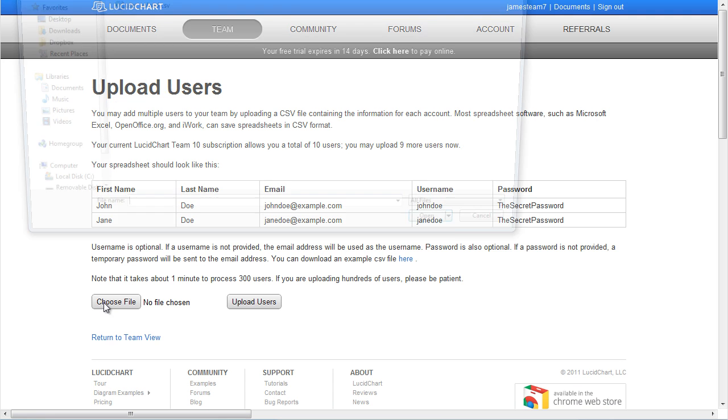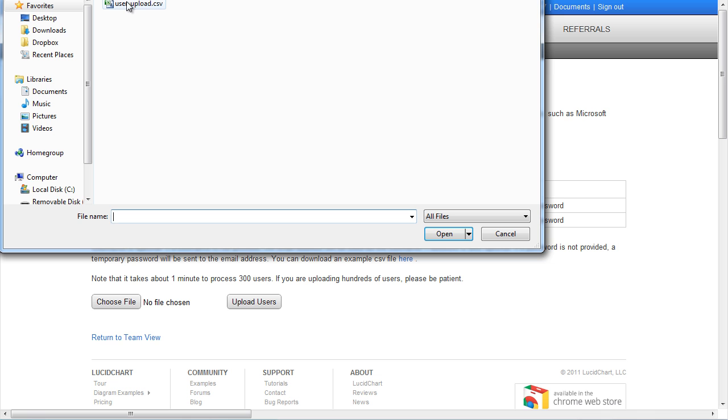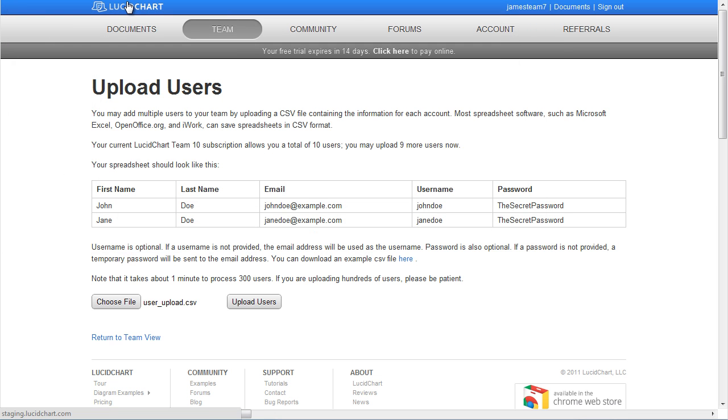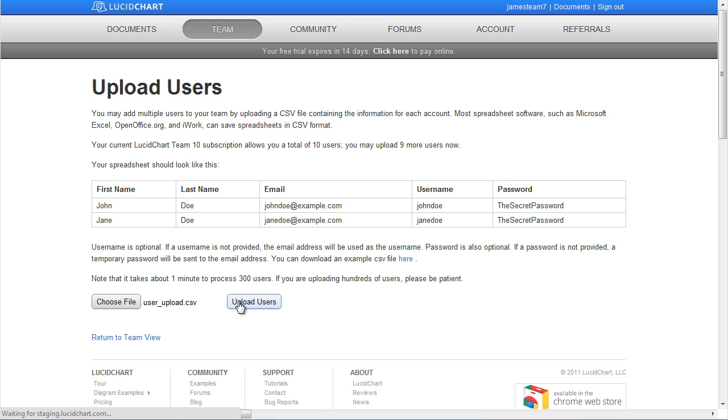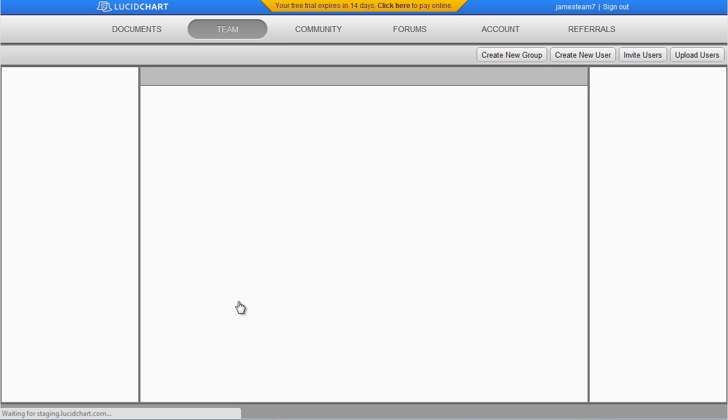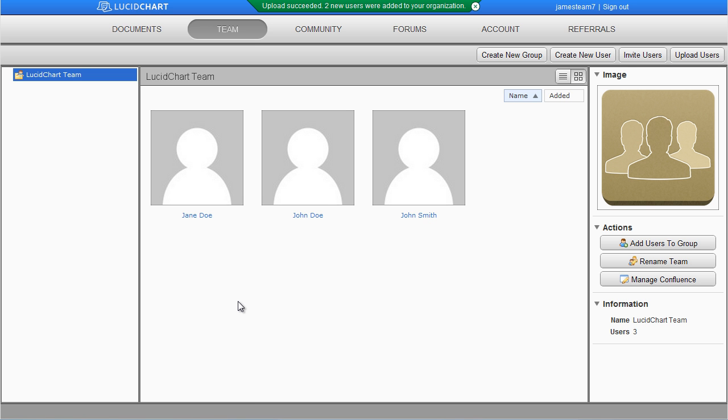When you're ready, click Choose File to select the CSV file containing the information for each account you would like created on your team. Then click Upload Users. Note that it should take about 1 minute to process 300 users. If you are uploading hundreds of users, please be patient.